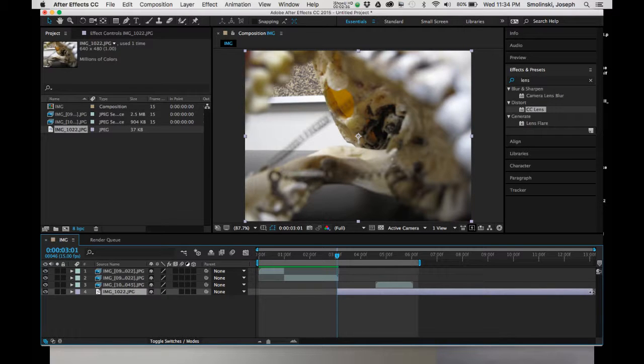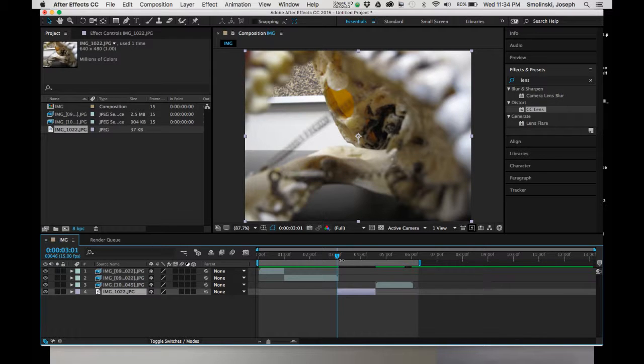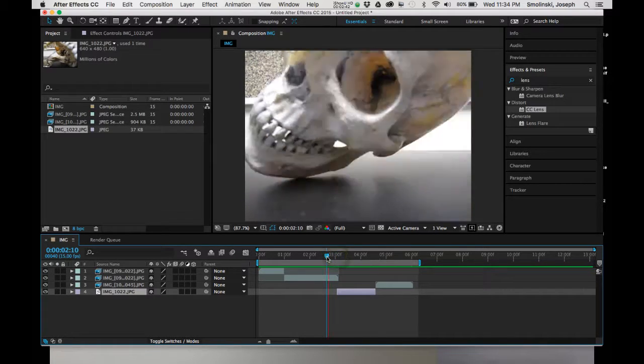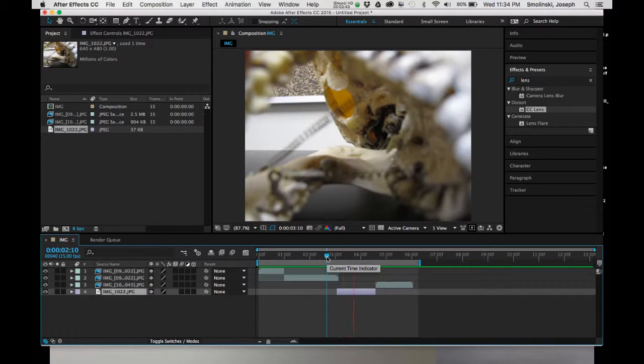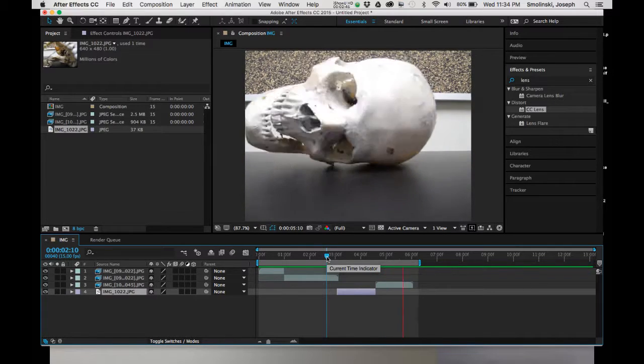I can do the same thing at the end. I can grab that, click it, move it over, hit Shift. And now I should have a little bit of pause. Pause goes back into motion.